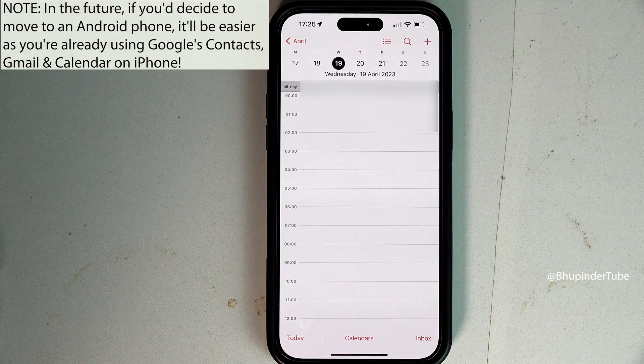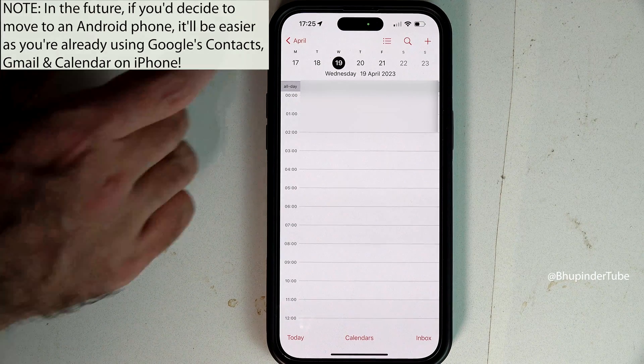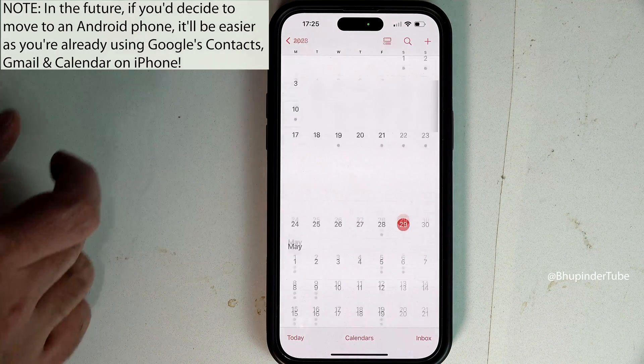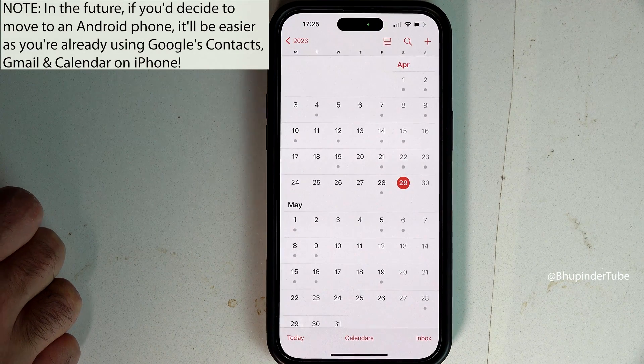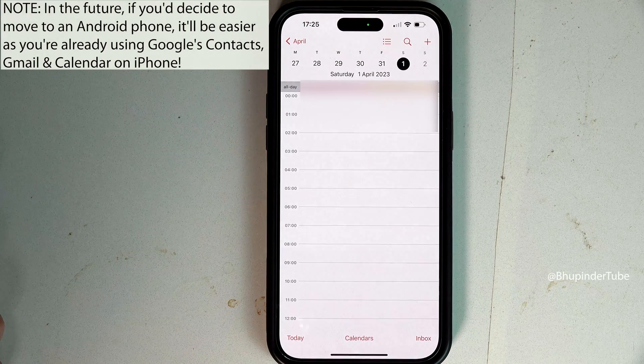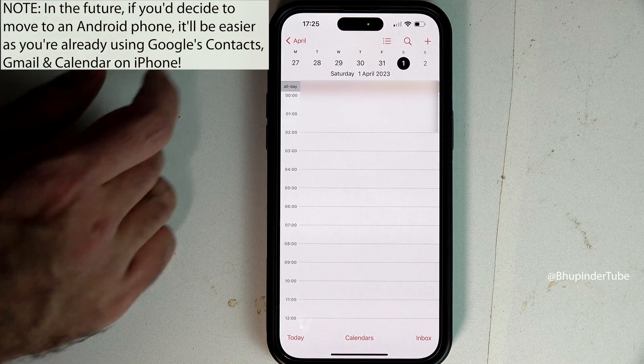So you won't need the Gmail app or Google Calendar app on your iPhone anymore. And in the future, if you want to switch to an Android phone, it would be much easier since you continued using your Google account on your iPhone.